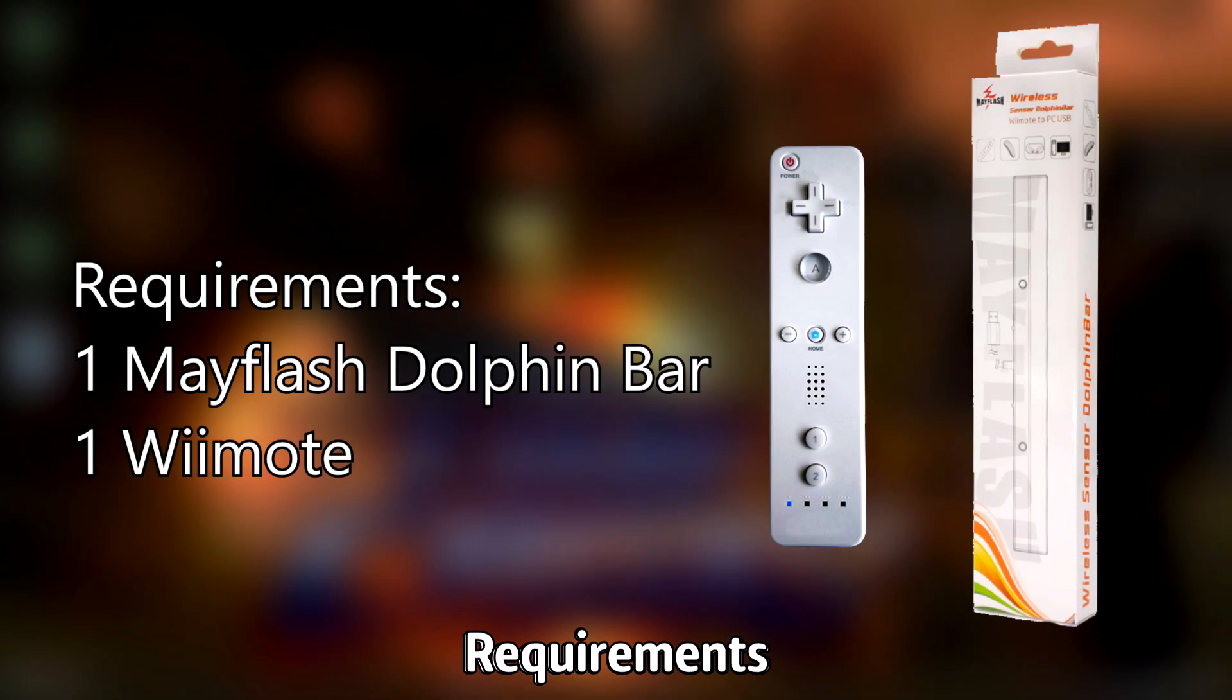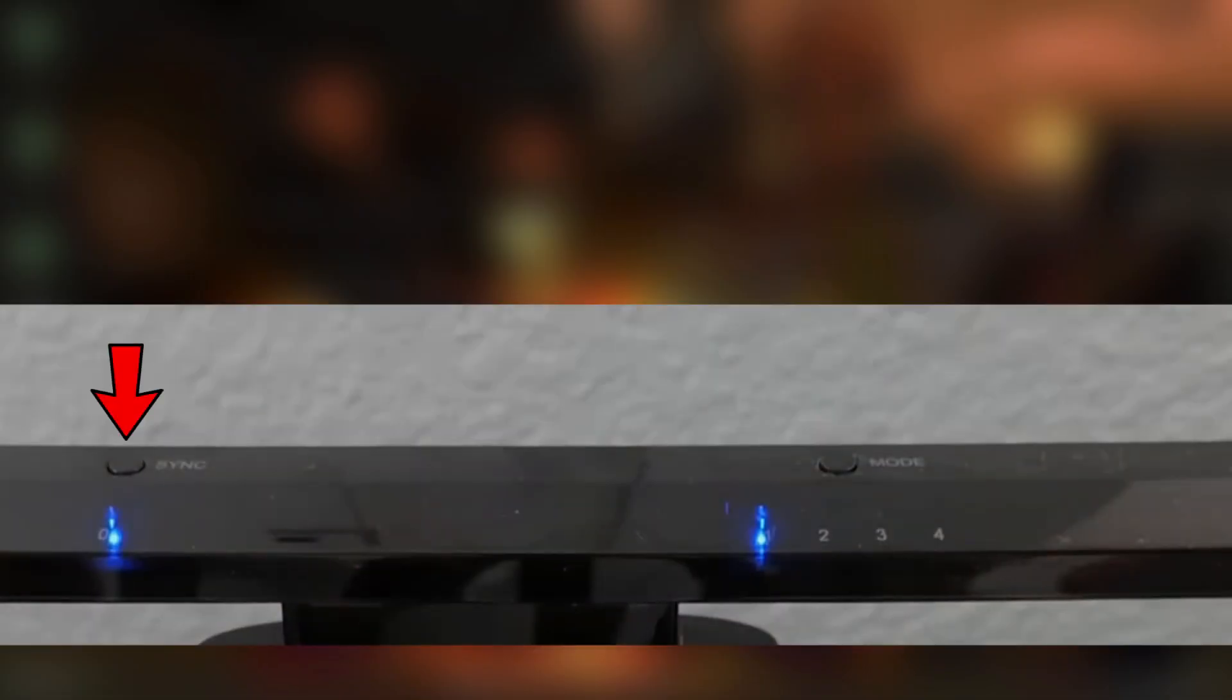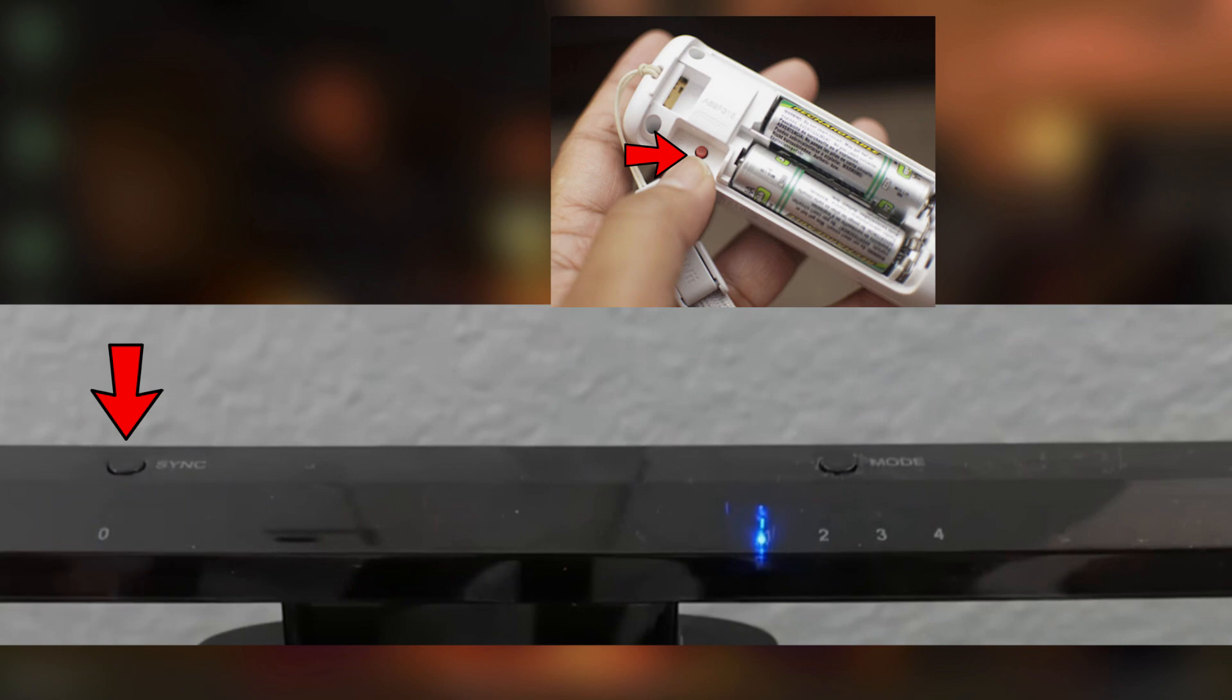Now I'm not going to go through the whole process of telling you how to install the Wii bar because it's pretty self-explanatory and it's plug and play. But once you have plugged it in, press the sync button on the Dolphin bar and press the sync button on the Wiimote.